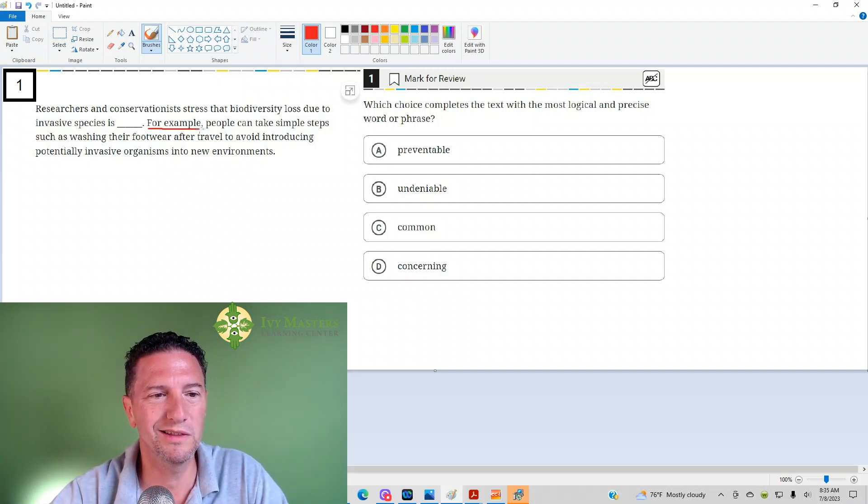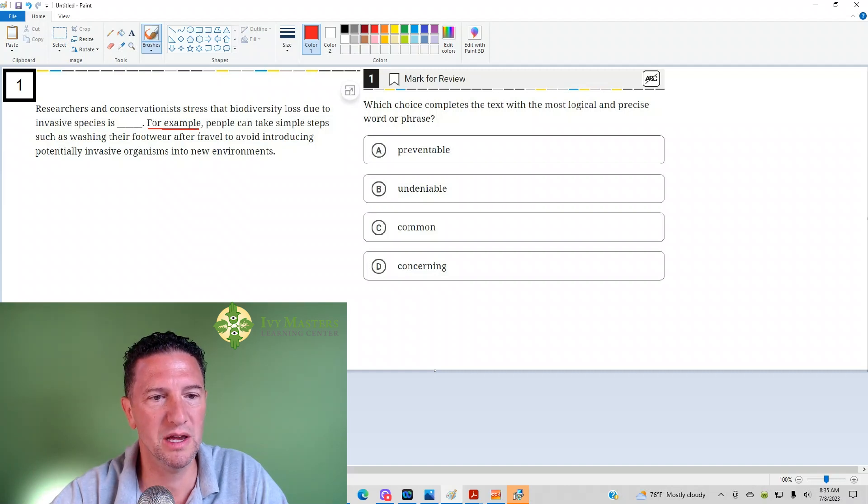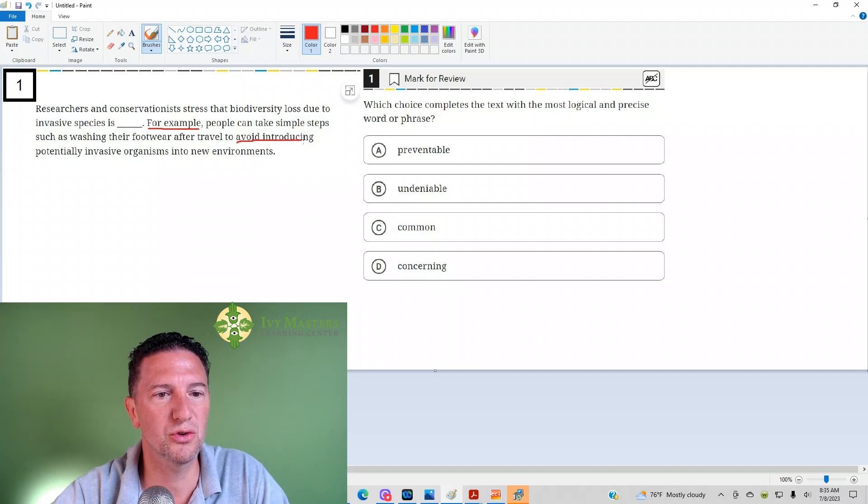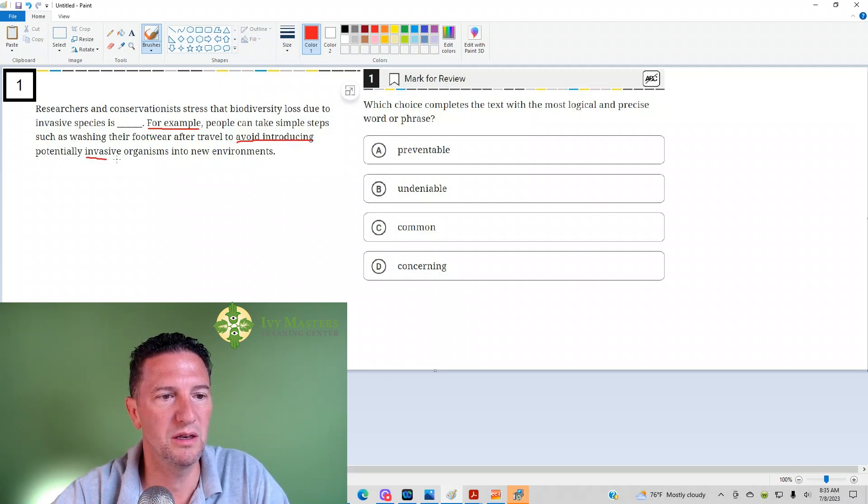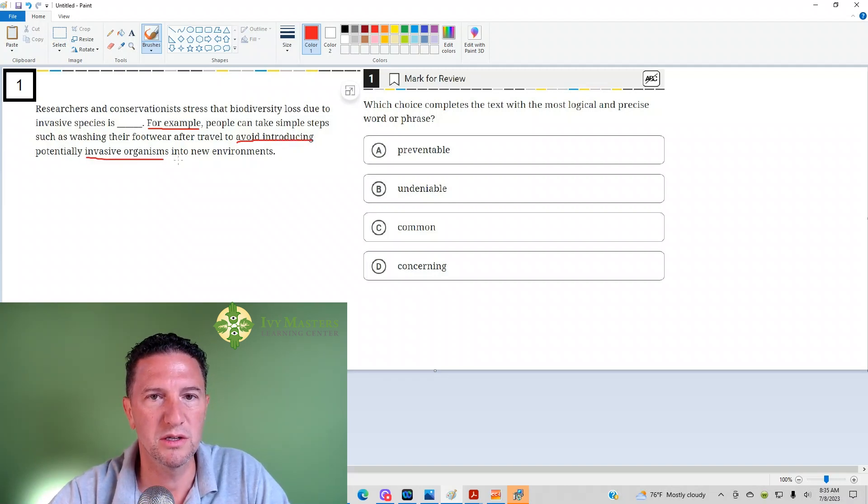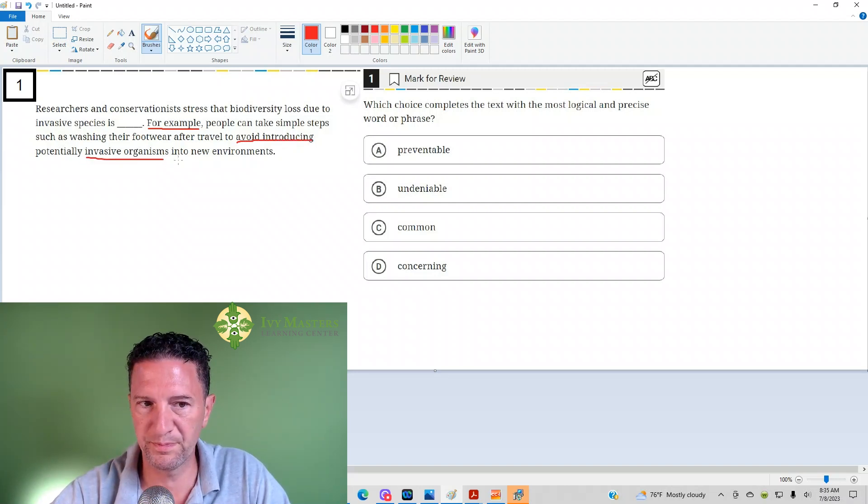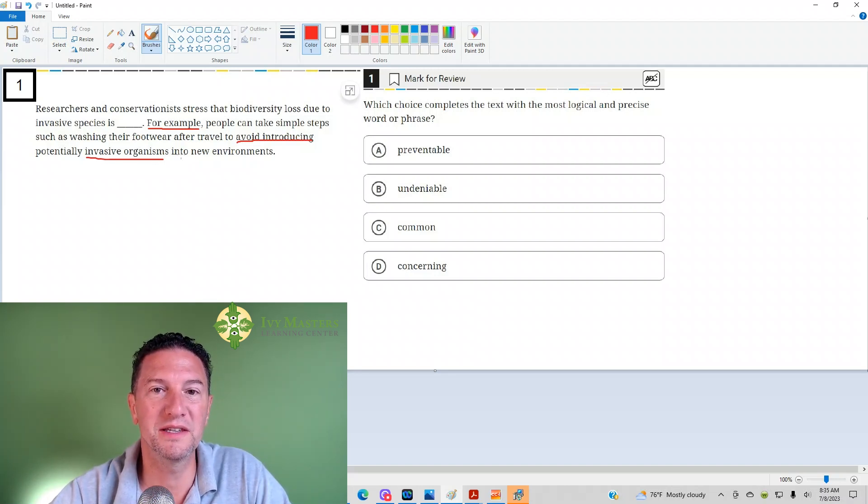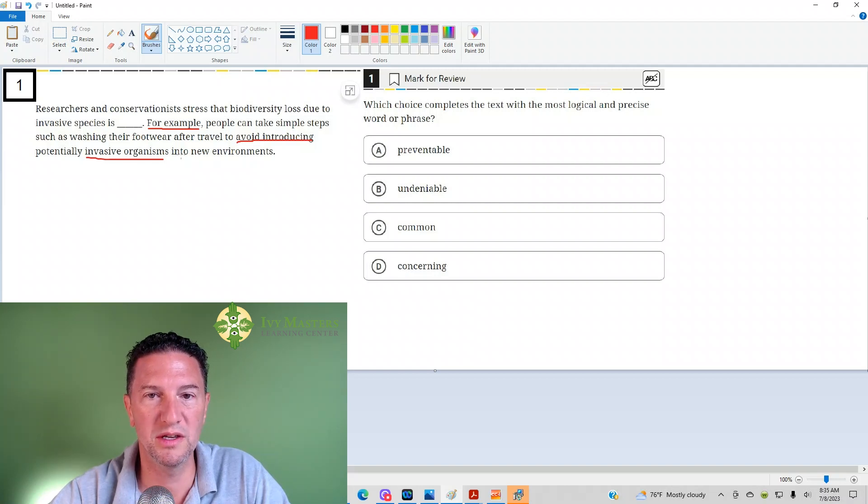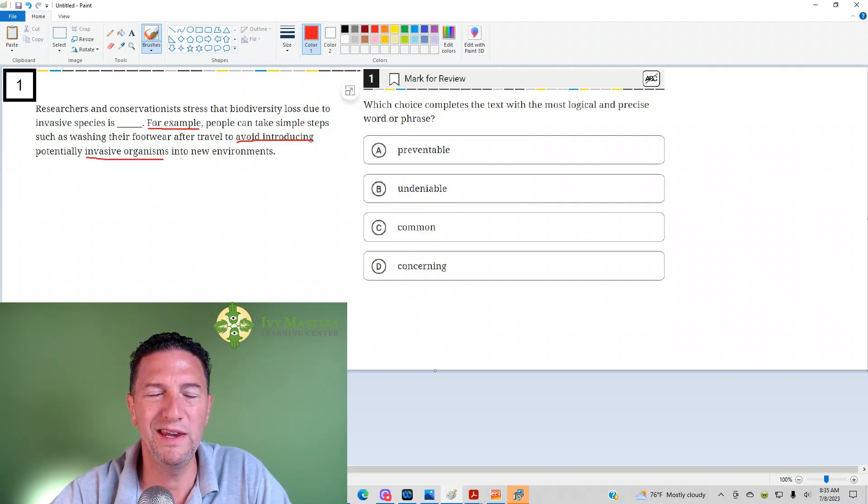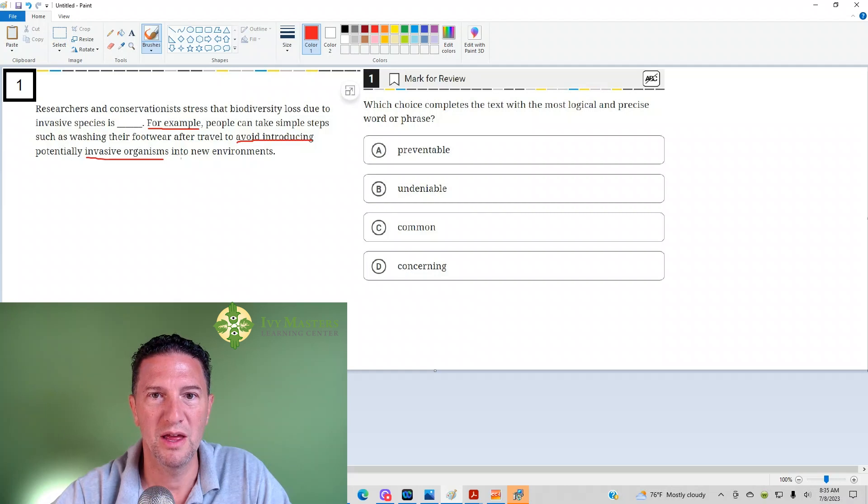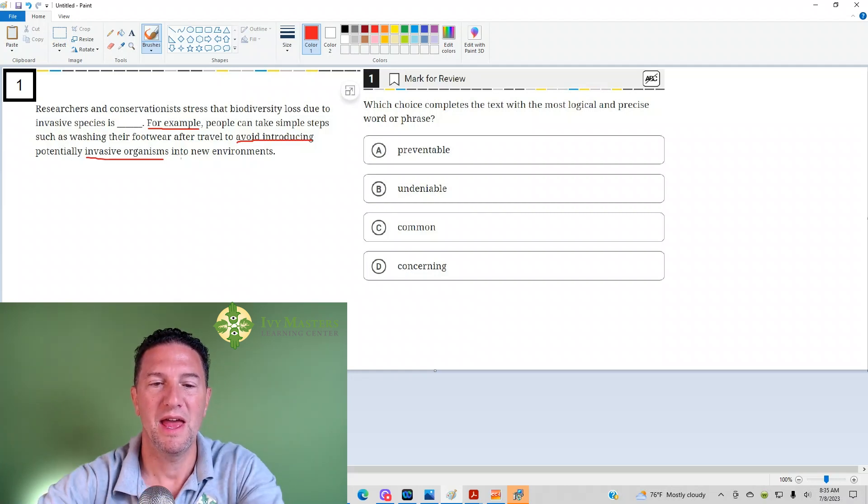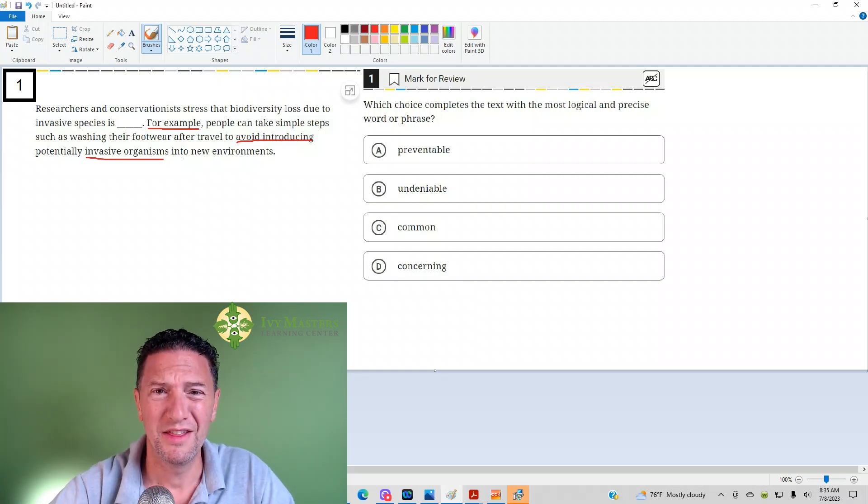So what does this second sentence focus on? It's focusing on avoiding introducing the invasive organisms. If they wash their footwear, then they're going to stop those invasive organisms from being introduced. We need something among the answer choices that means to stop. And this is a great idea.